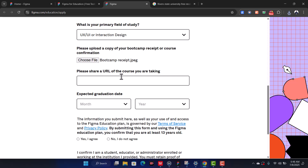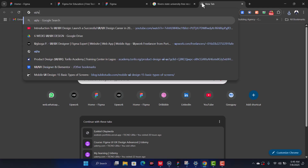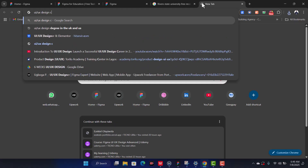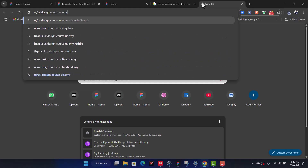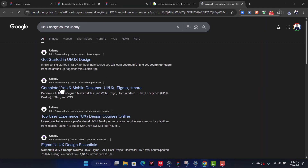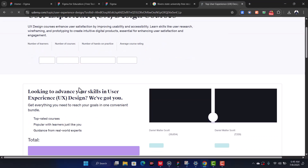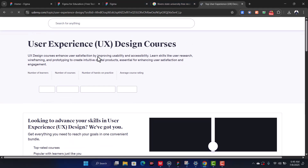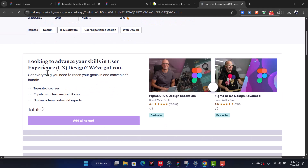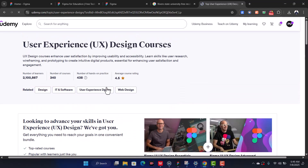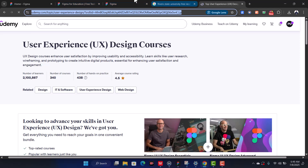They also ask you to share the link of the course you are taking. Go over to a new tab, go to Udemy, and search for a design course. Just click on any course link — like 'Figma Essentials' or 'Top User Experience Designer.' Once you're on that course page, copy the link from the address bar with Ctrl+C.